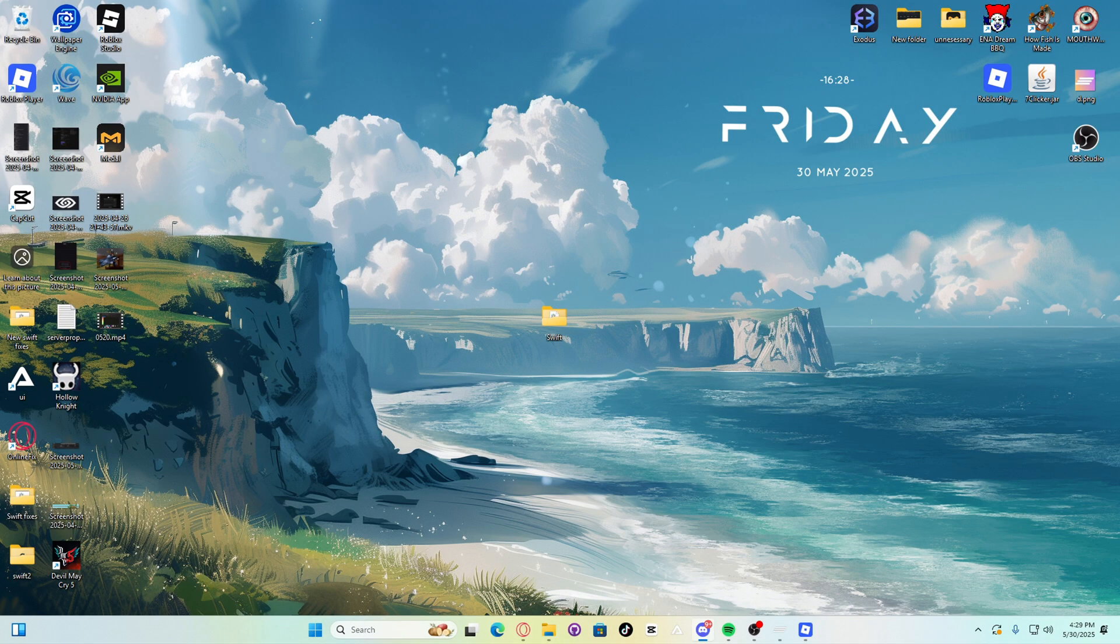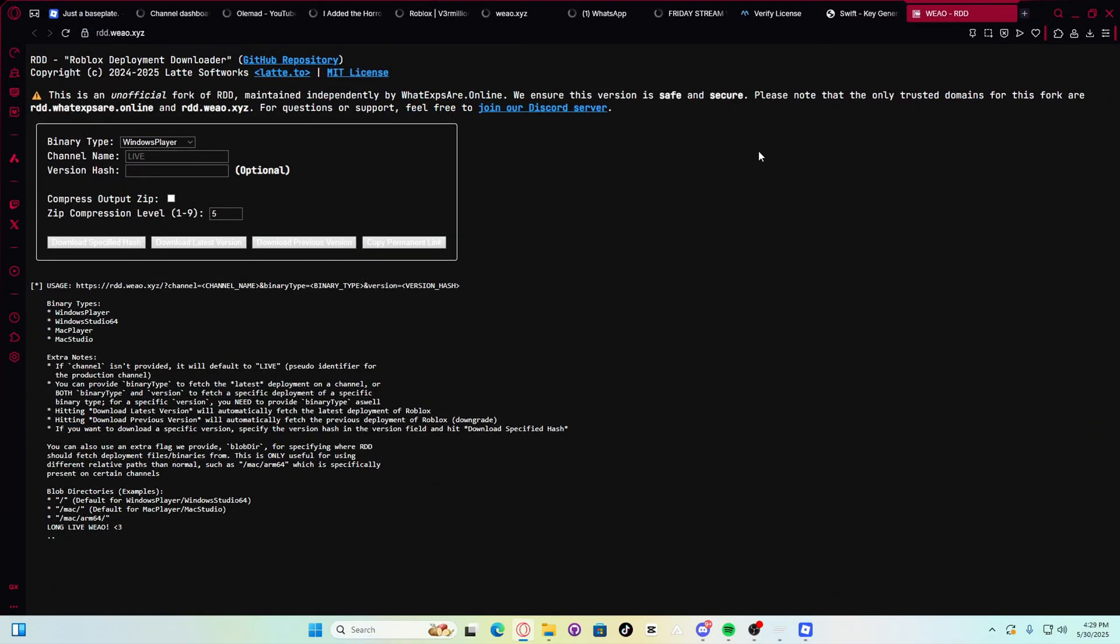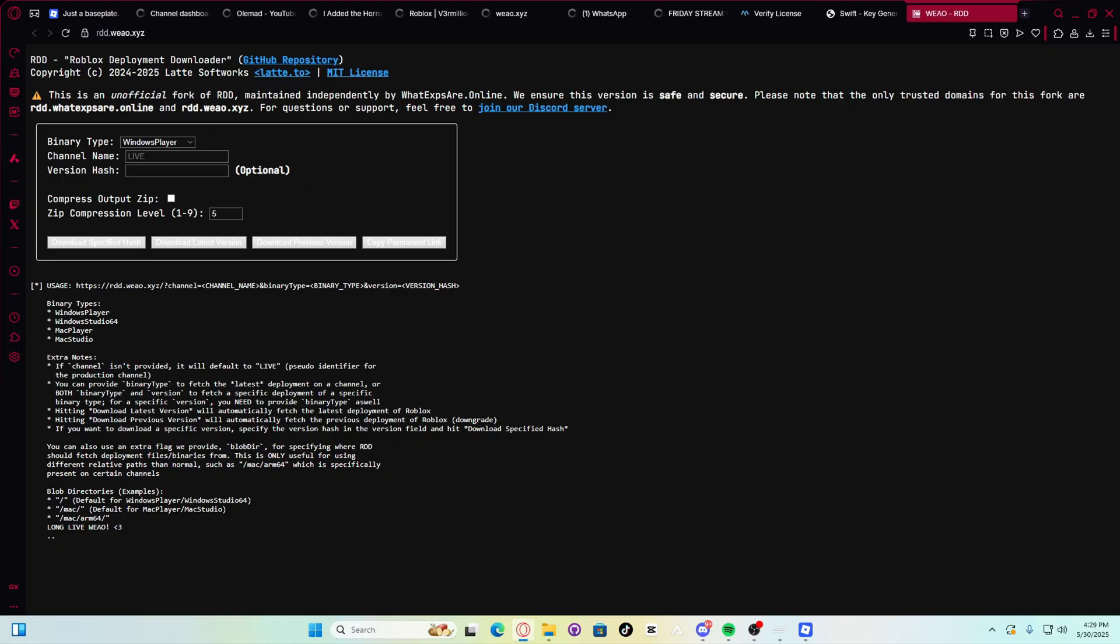This is how you downgrade Roblox. What you have to do is visit the Roblox deployment downloader. Go to this website here. It will be in the description. Now, ensure that the binary player is set to Windows Player and the channel name is set to Live. This is set by default, by the way.